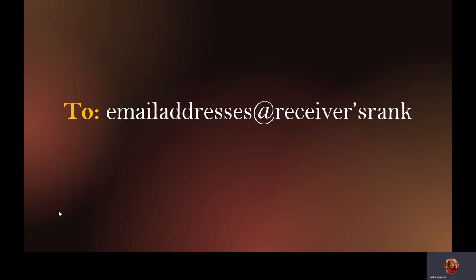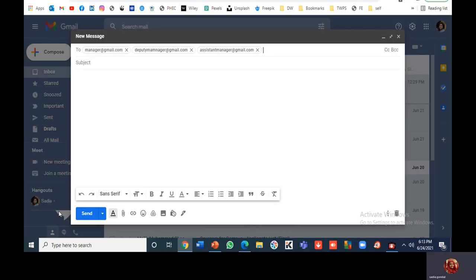The first section in email writing is the 'To' section. We can include as many email addresses as we need, separated by commas. What most of us forget is that we also have to pay respect to the receiver's rank. If writing to a manager, deputy manager, and assistant manager, put the manager's email address first, then the deputy's, then the assistant's.